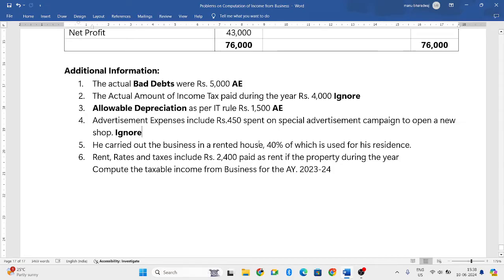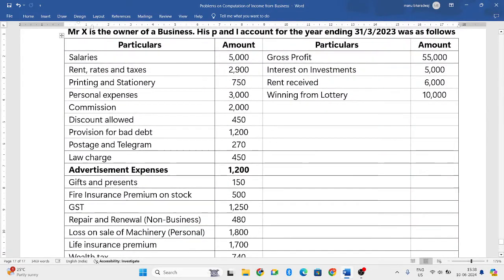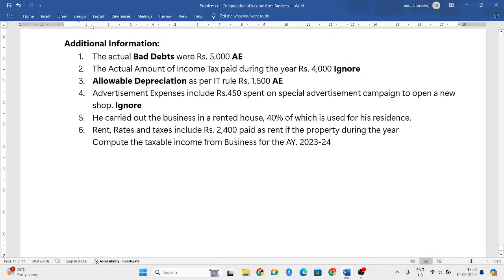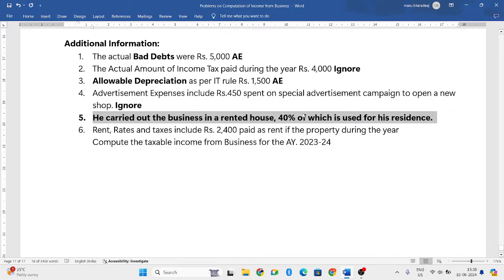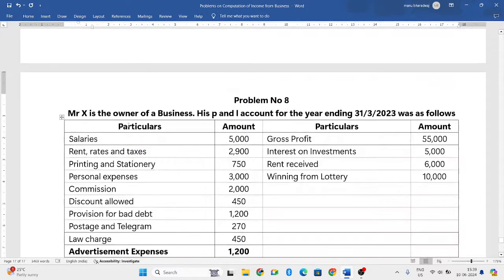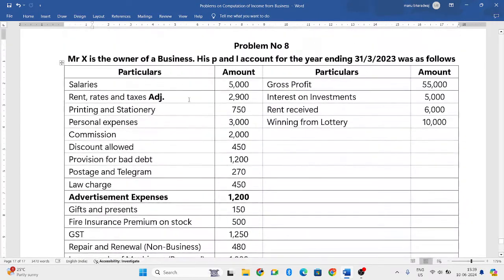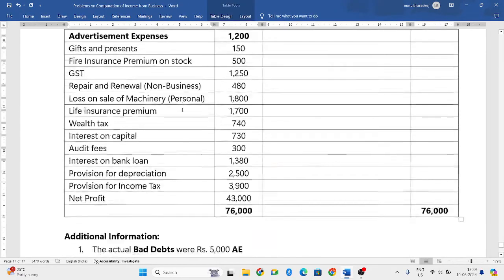He carried out the business in a rented house, 40% of which is used for his residence. Any expenses pertaining to house property — rent or municipal tax — we will take into consideration. Rent, rates and taxes include 2,400 rupees paid as rent of the property. Out of the total 2,400, 40% is for personal/residential use and the remaining 60% is for business.